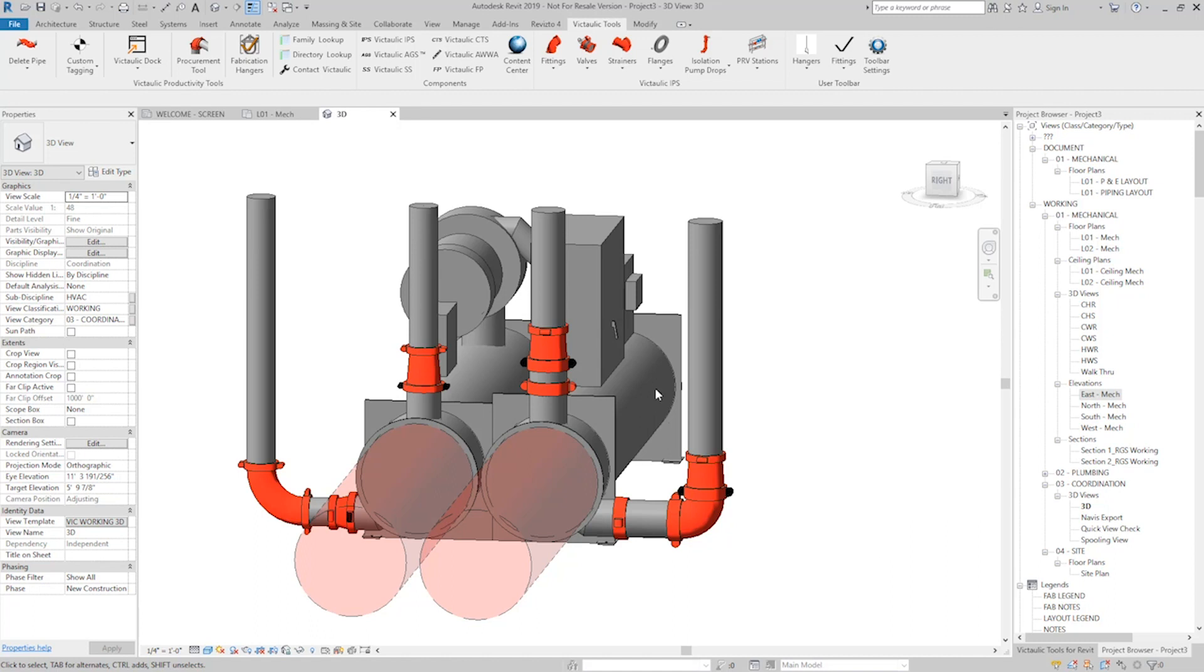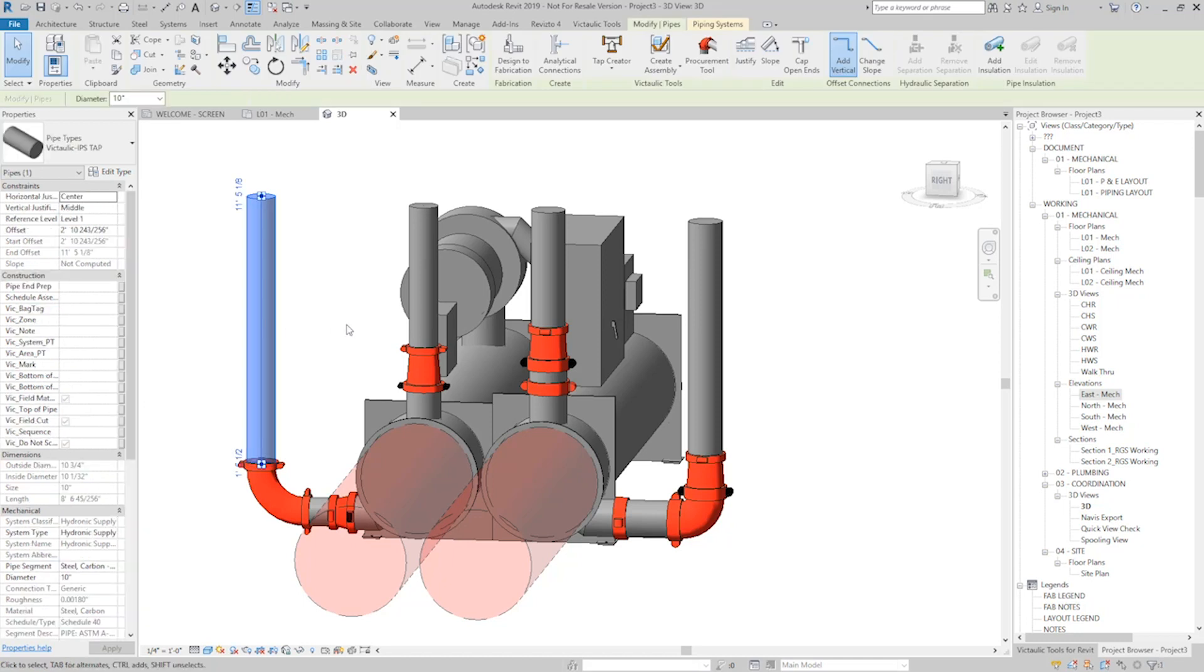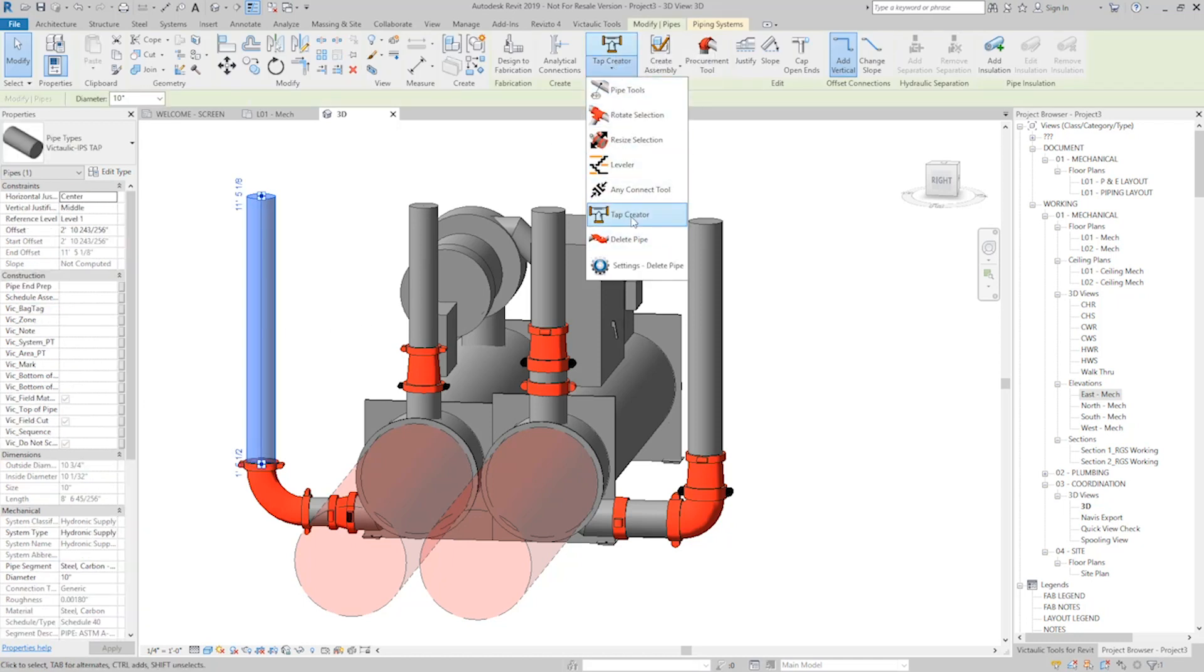It's a selection-based tool, so if I grab this vertical piece of pipe right here on the left-hand side of my chiller and hit Tap Creator, you see it's located under the Pipe Tools menu.